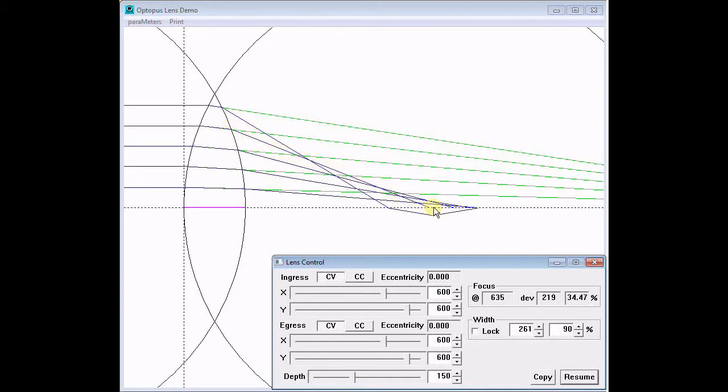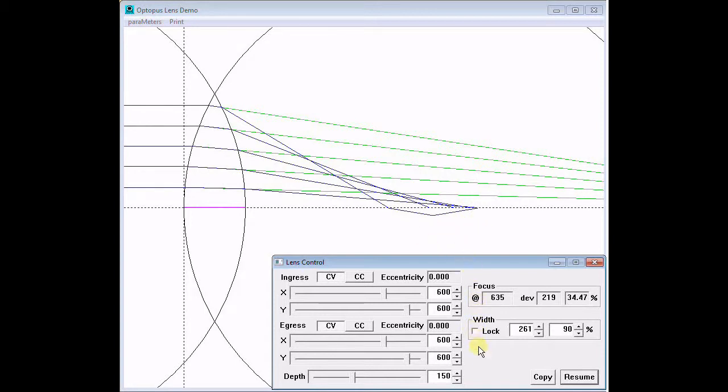So why not use a parabola, whose curve does the opposite? In fact, its curve weakens too much, causing the focal length to increase as we move away from the axis. We need something in between a circle and a parabola.